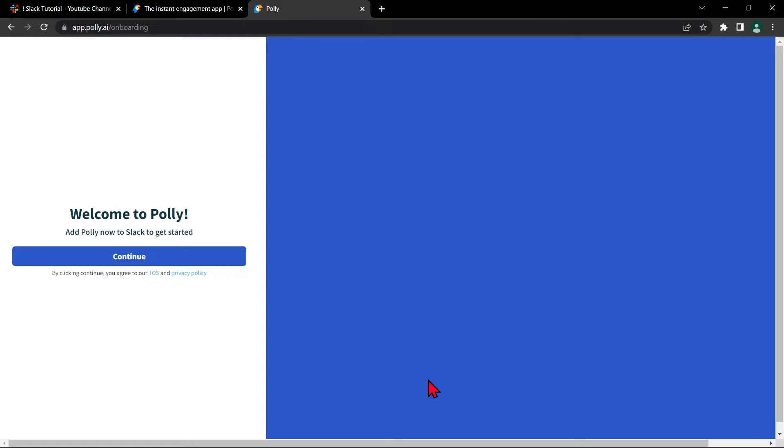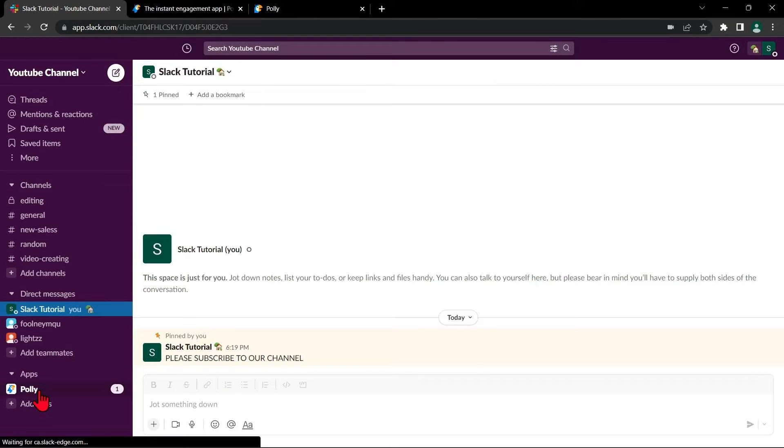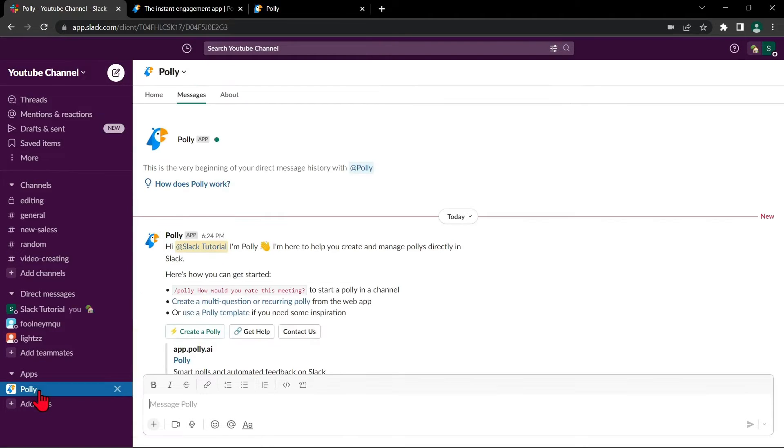Now go to your Slack workspace and you can see that Polly has been added to your workspace. So to create a poll, click Polly under the app section.